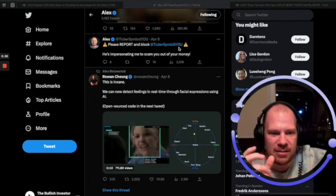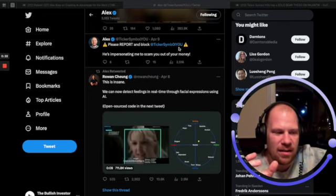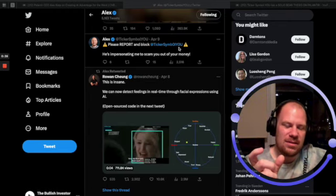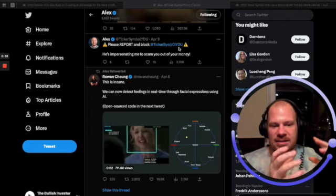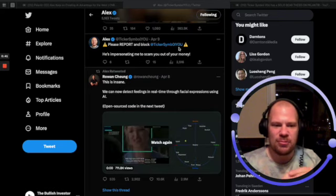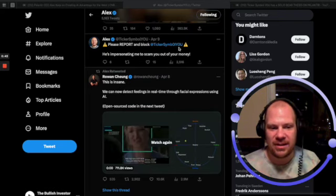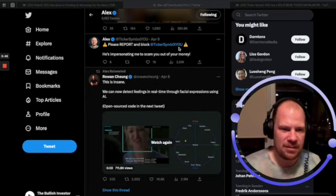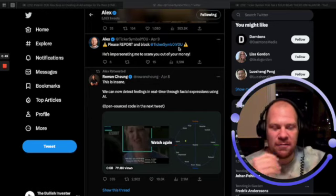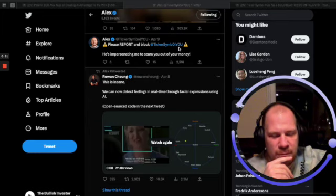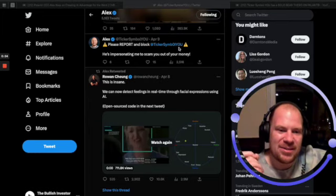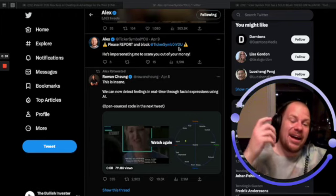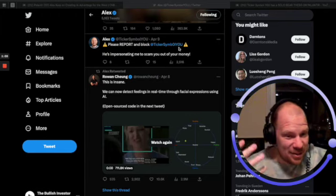He was basically saying that anything that Palantir Foundry can do, or most of it, can be done by ChatGPT and connecting it with APIs and Zapier. He thinks this will very much hurt the adoption rate of Foundry and Palantir's ability to sell. When I did my first video about Palantir AI Platform, a lot of people had the exact same opinion.